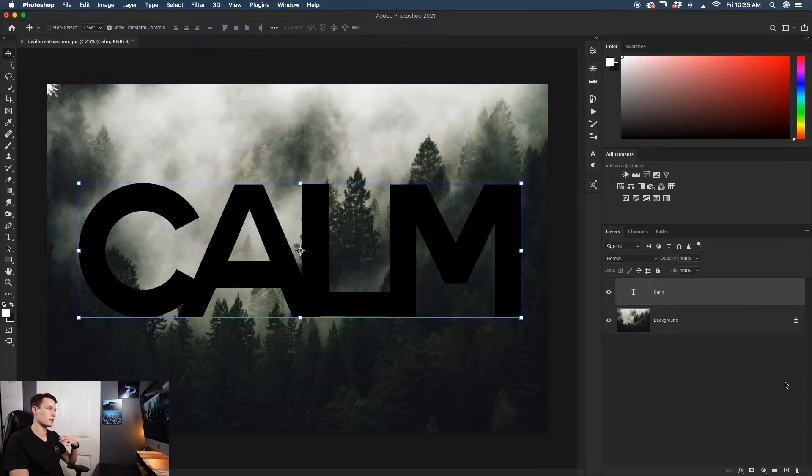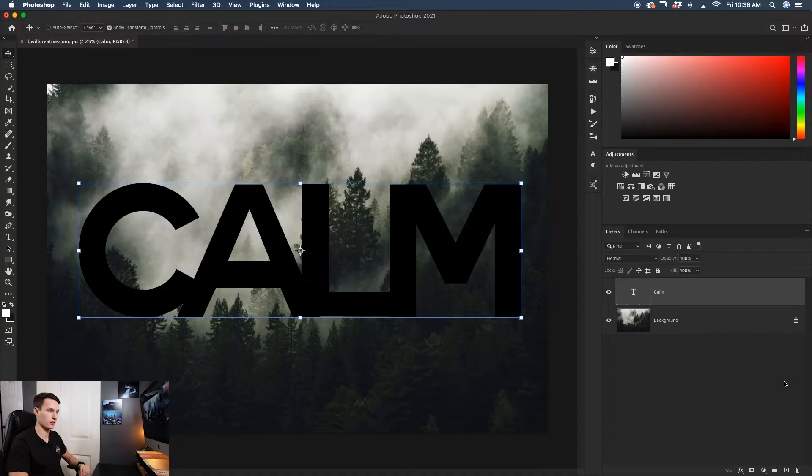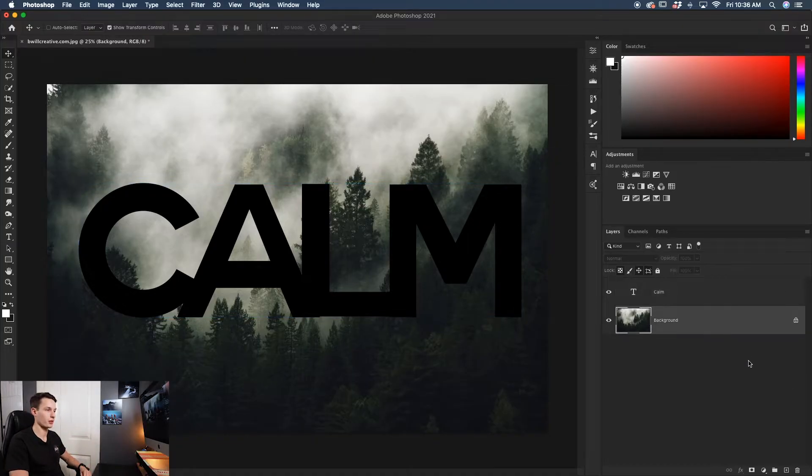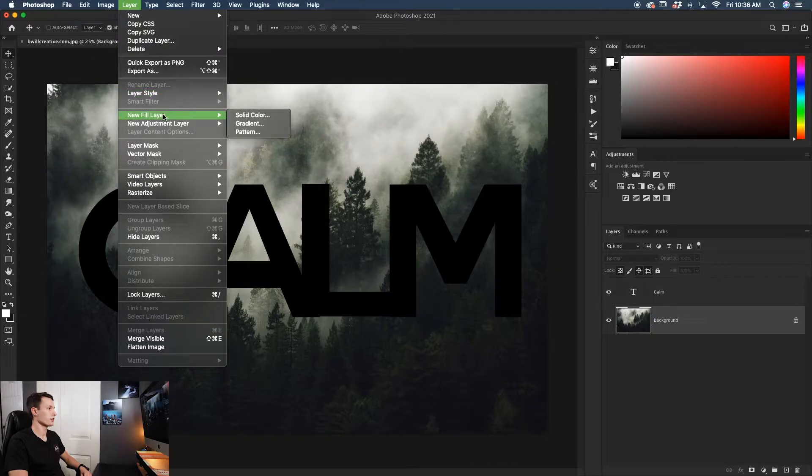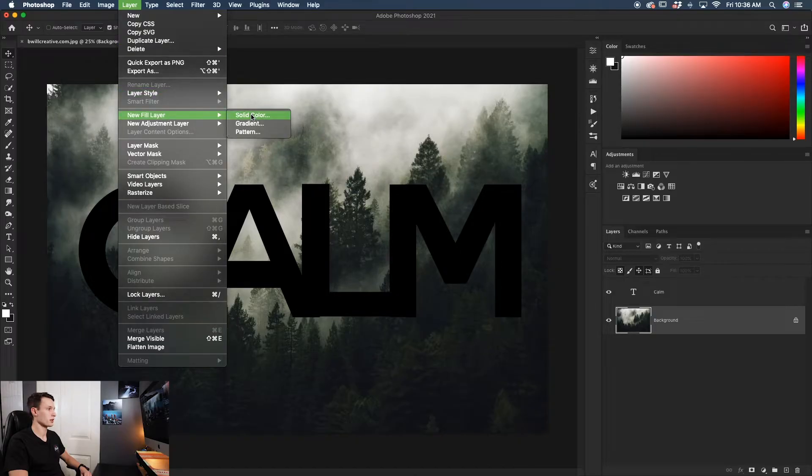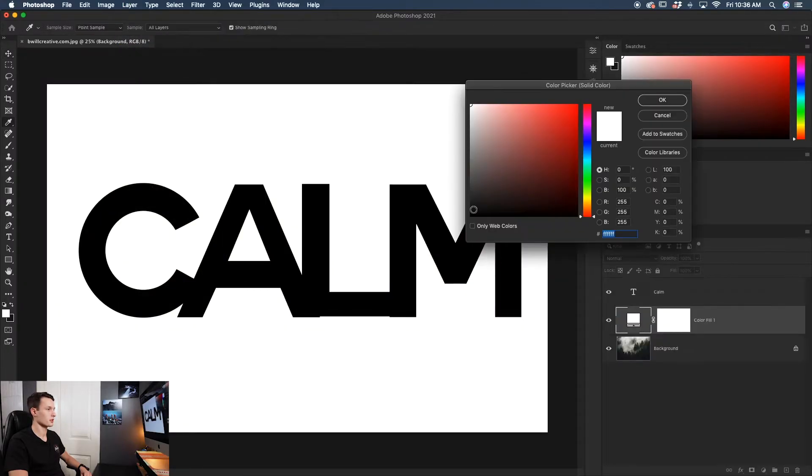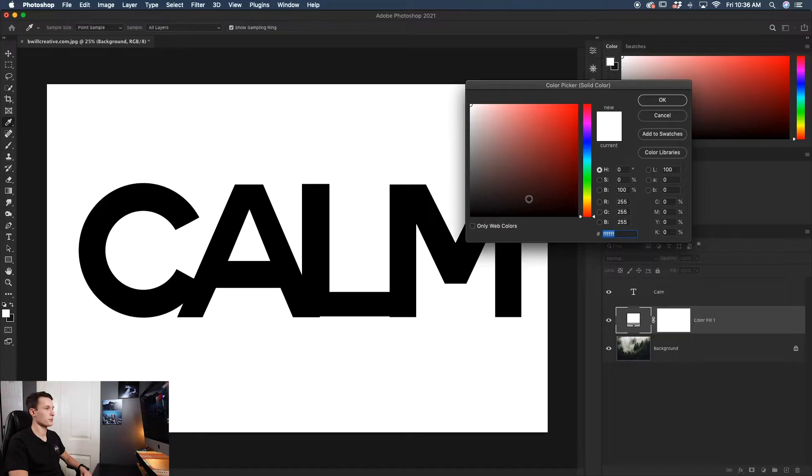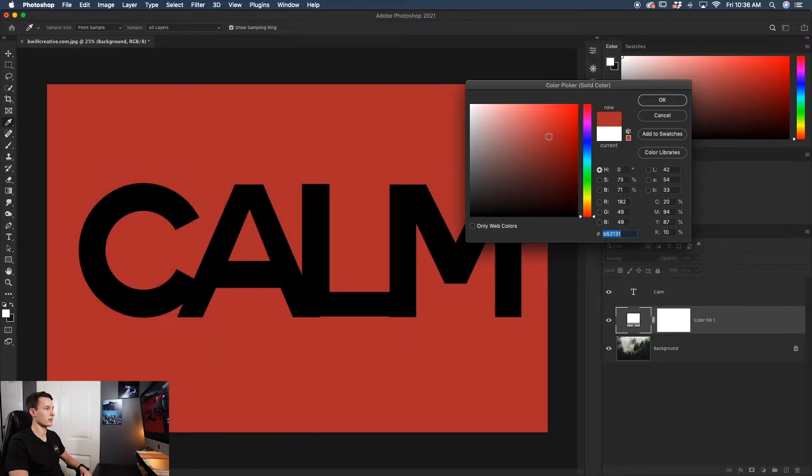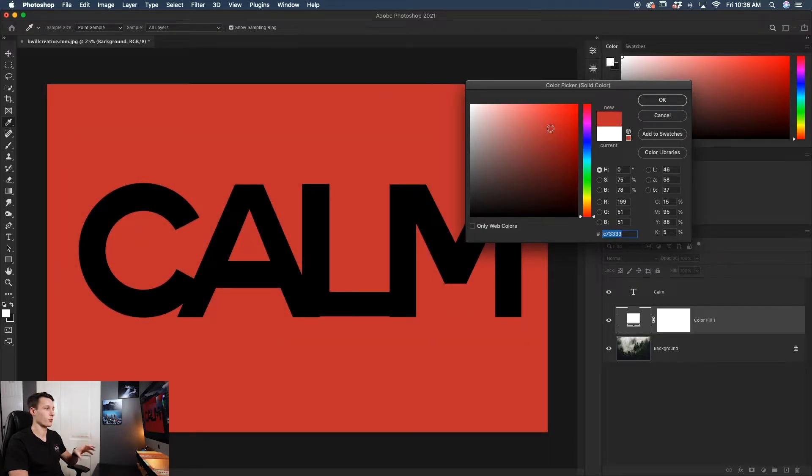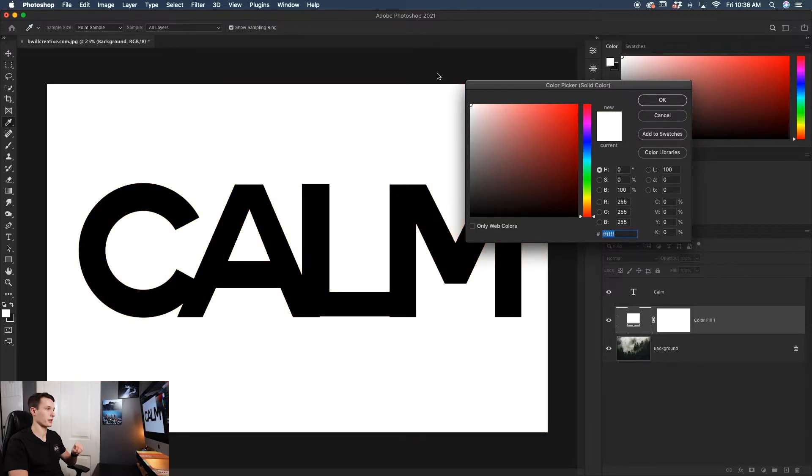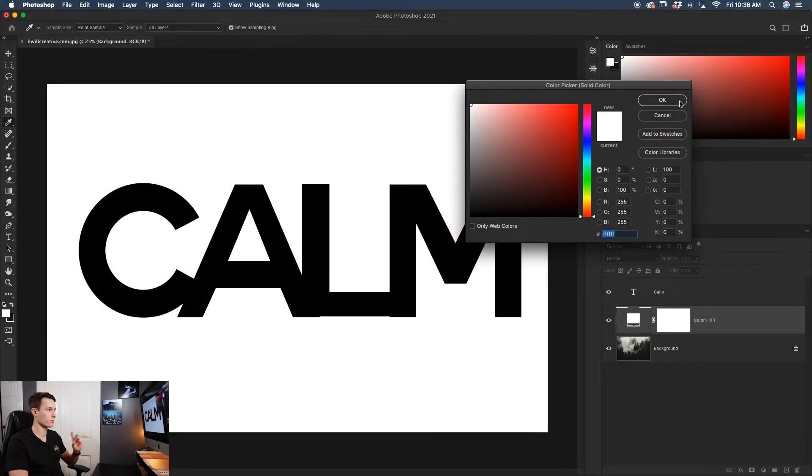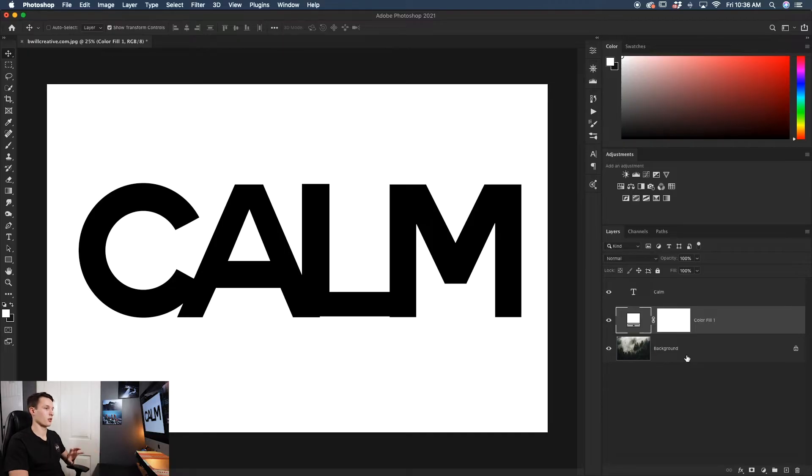The first thing we have to do is create a color to be around our text. Click on the background layer, then go to Layer, New Fill Layer, and then Solid Color. Leave this as Color Fill 1 and click OK. Now pick a color you'd like to fill around your text. In this case, I'll pick white. Simple, gets the job done. Now it's time to add the image into our text.